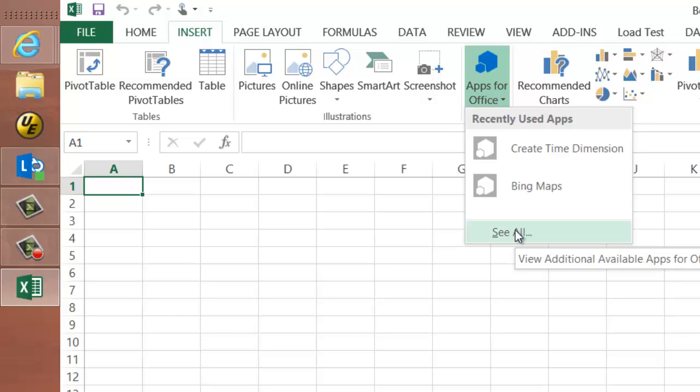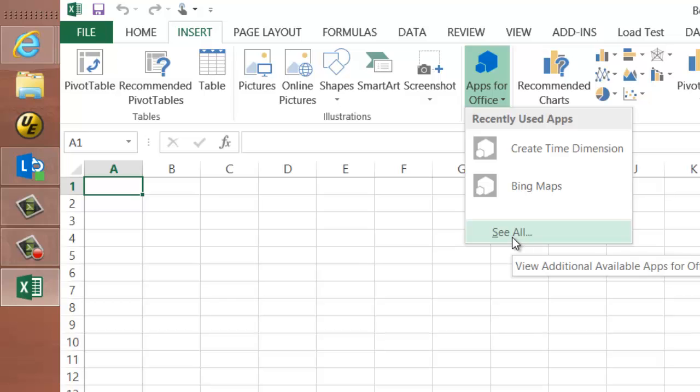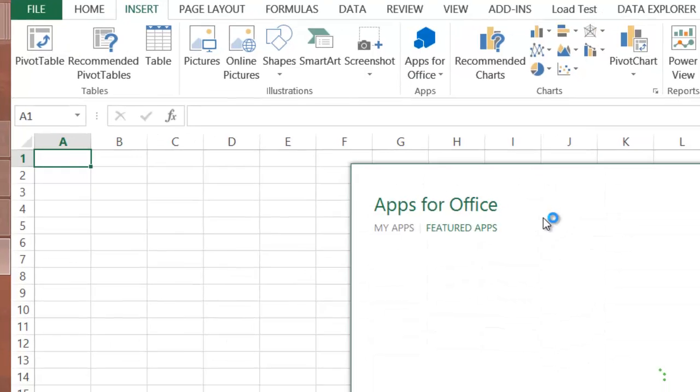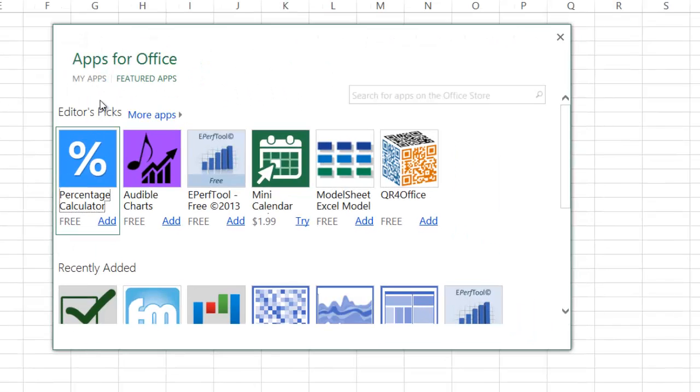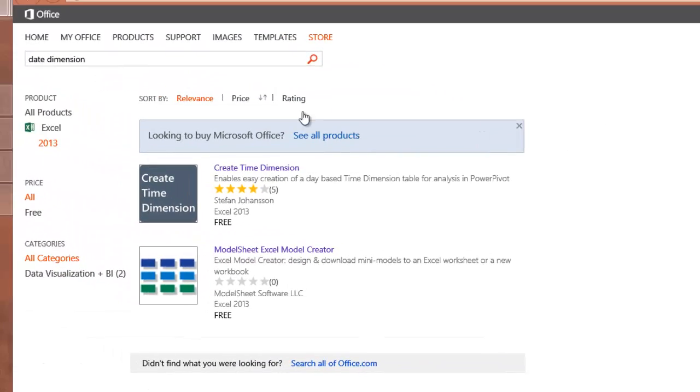One of the apps I really like is this Create Time dimension. And you see I've used it already, so it shows up in my menu. But if I hadn't used it at all before, I could actually go search for it. So if I just click here and put in date dimension, I'll flip over to a website.